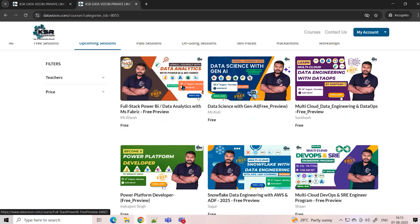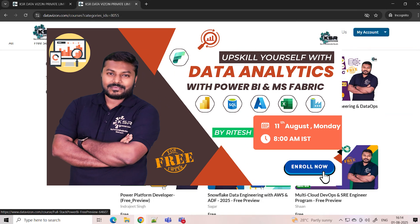To get started, we have August 11th with Data Analytics with Power BI. In this course, we will be learning SQL, Power BI, Azure, and Fabric. This course is basically for anyone who wants to enter a data-related field — it's always good to start with Data Analytics. It's very easy; you just need to understand the business and build reports.